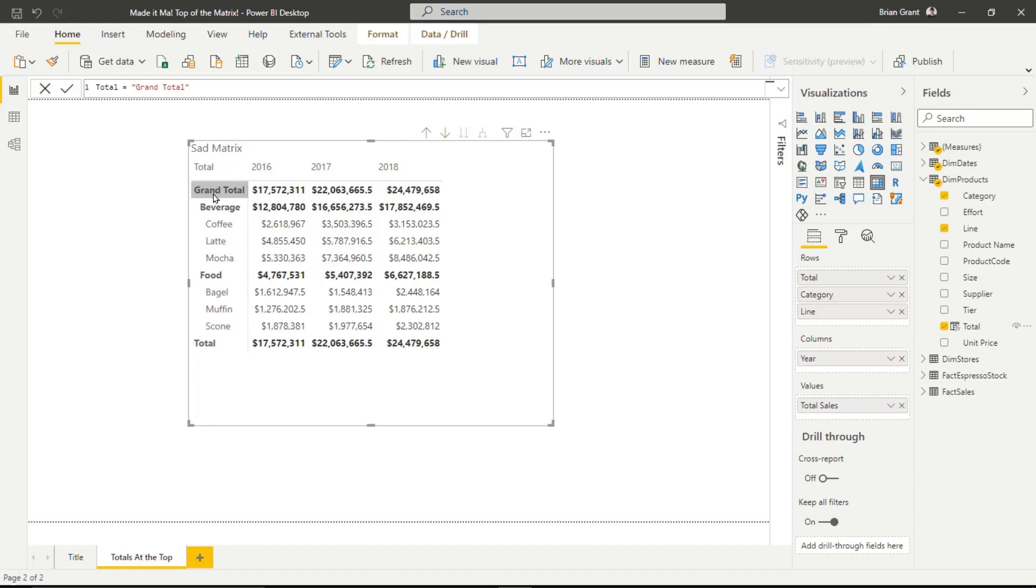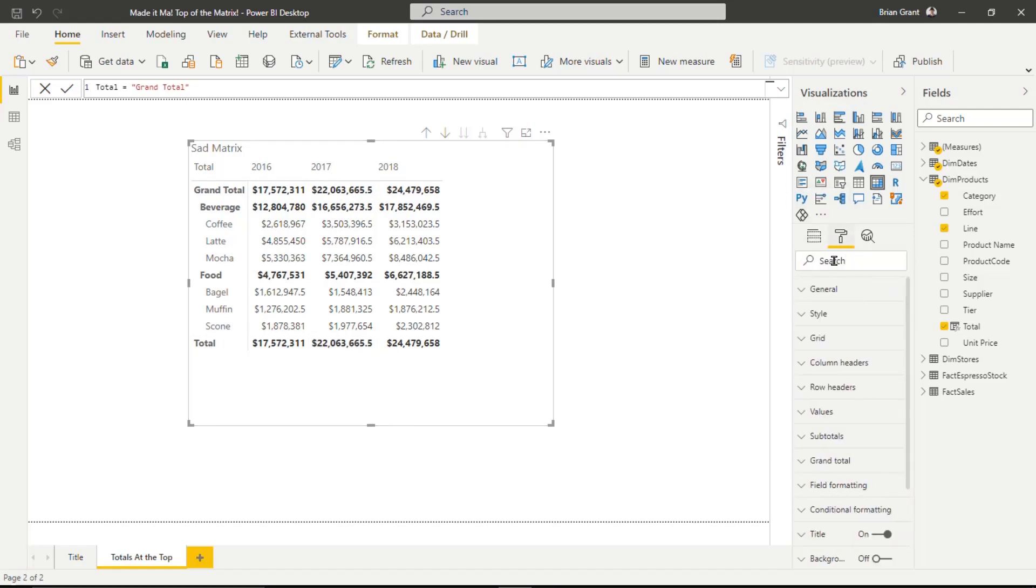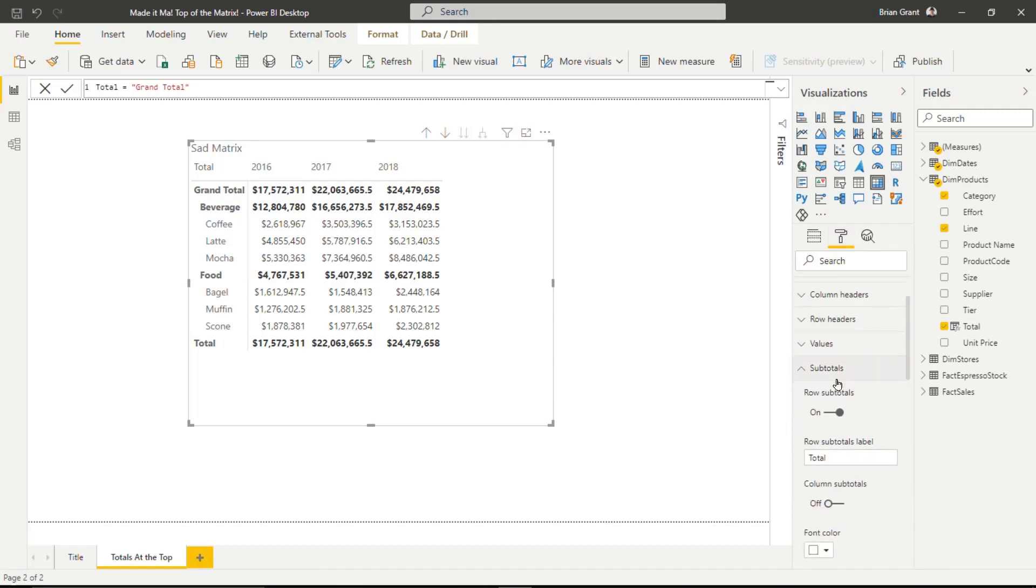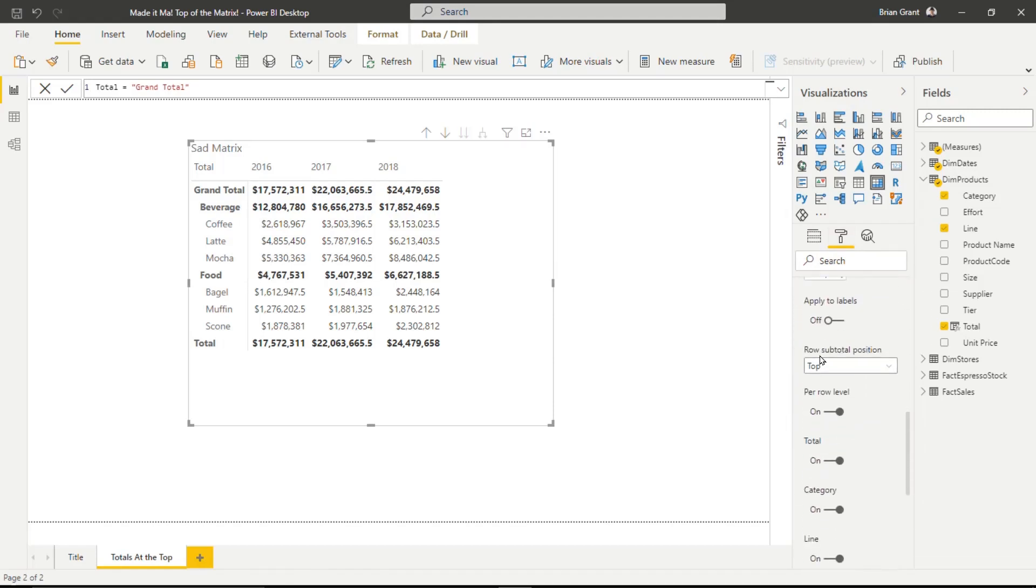Now, we'd still have a bit of an issue here in that it shows the Grand Total up here and down here as well. But oh gosh, that's so easy to fix. We're going to come over here to the paint roller. We're going to head down here to the subtotals and row subtotals is turned on. So I'm going to go down just a little bit further and I'm going to find the per row level.